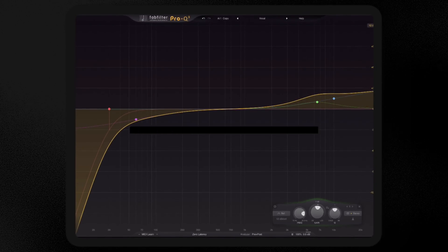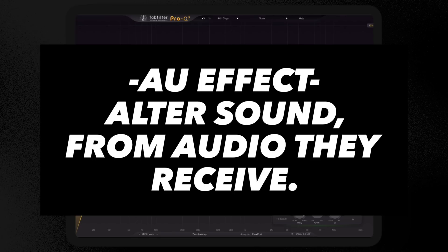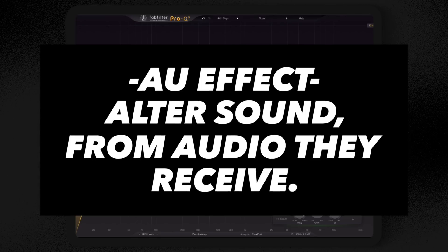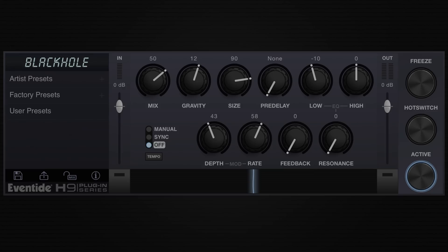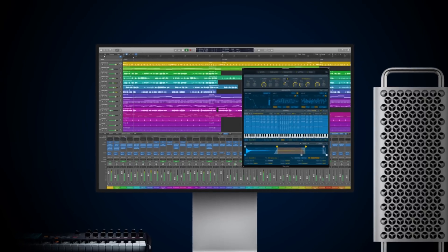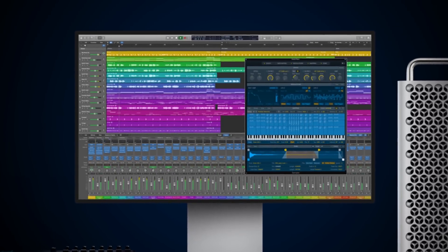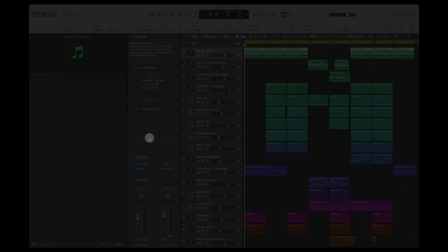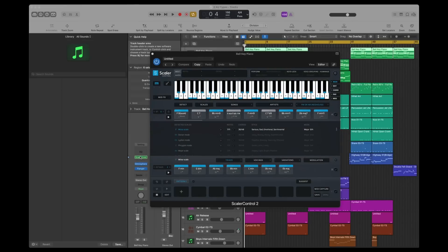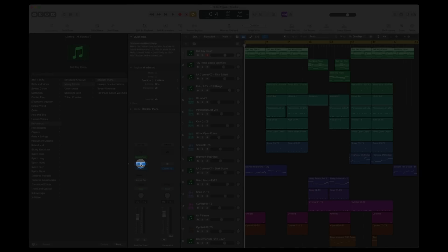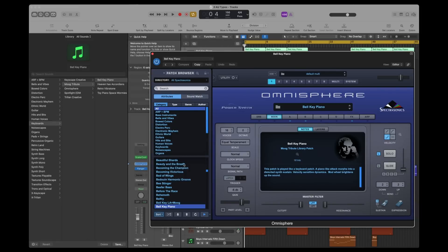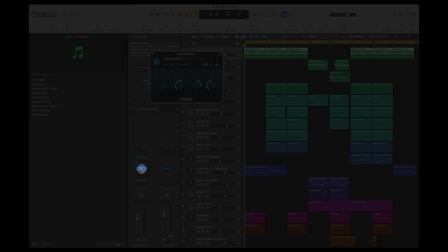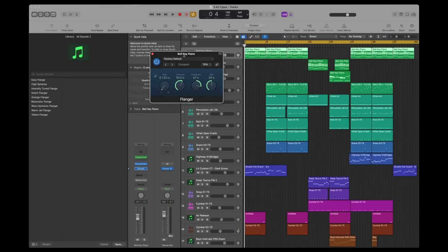The final category is Audio Unit effects, which are your effects such as delays, EQs, compression, etc. — think FabFilter, Eventide, and similar. If you own Logic Pro on a Mac, you can already see all three of these things at play: MIDI effects AU, AU instruments, and AU effects. Exact same concept on iOS.